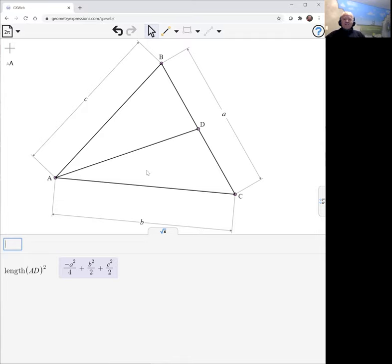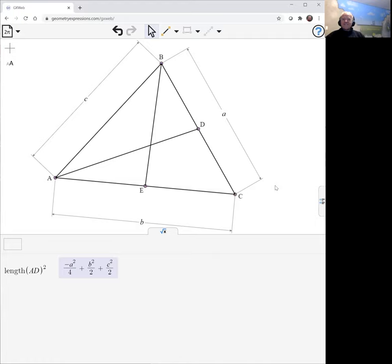Now we could easily from there go to the sum of squares of the sides, but I'm showing you how to do this stuff with software, so I will do it with the software.